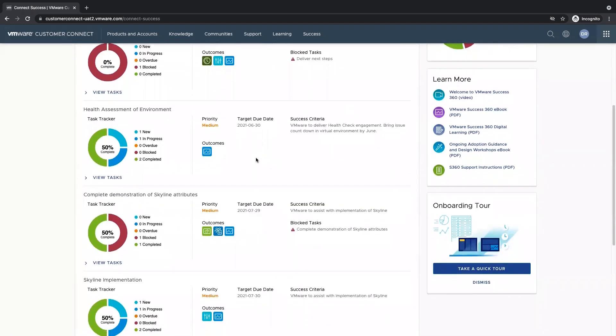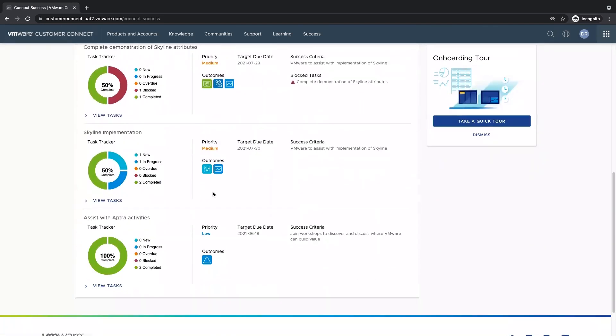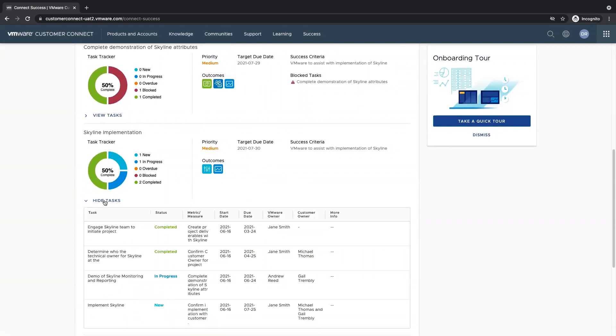If we want to dive into the tasks that make up our objectives, we can do so by viewing the task button here. This will show us a sneak preview into our tasks that are underneath our objective.